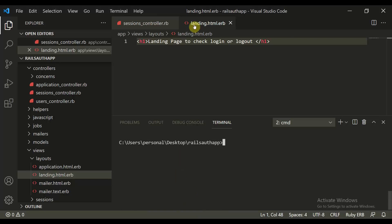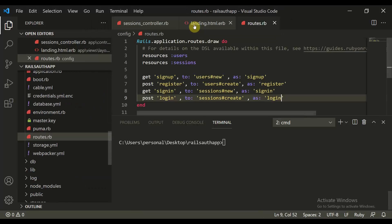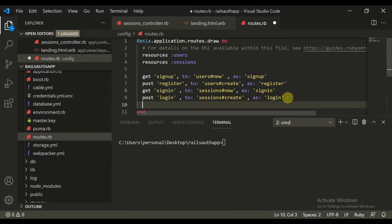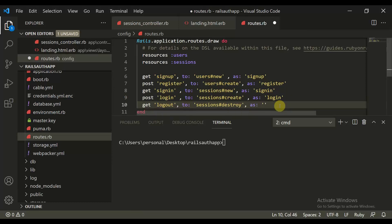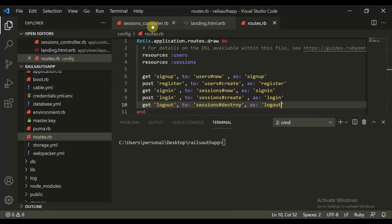So now we need to define in routes.rb. We need to define get logout. Now this is the last feature we are building — get logout — and then we will test our application. We define sessions#destroy as logout. So this is session destroy as logout. Now let's move to the session controller.